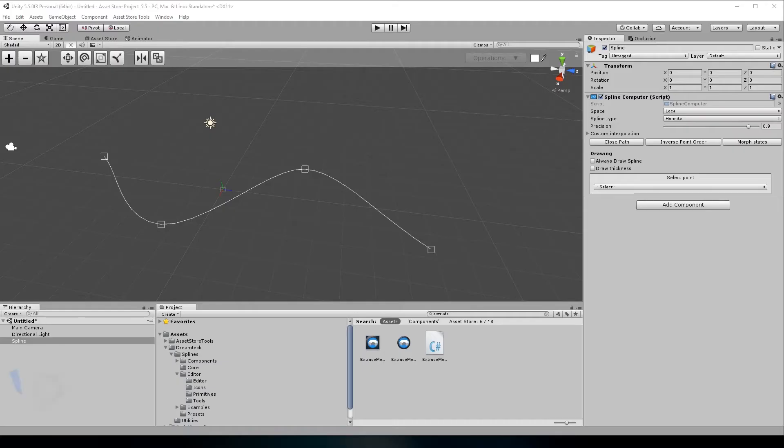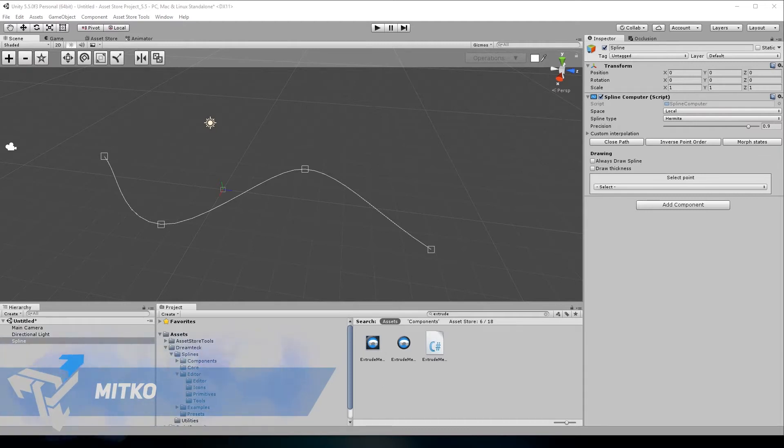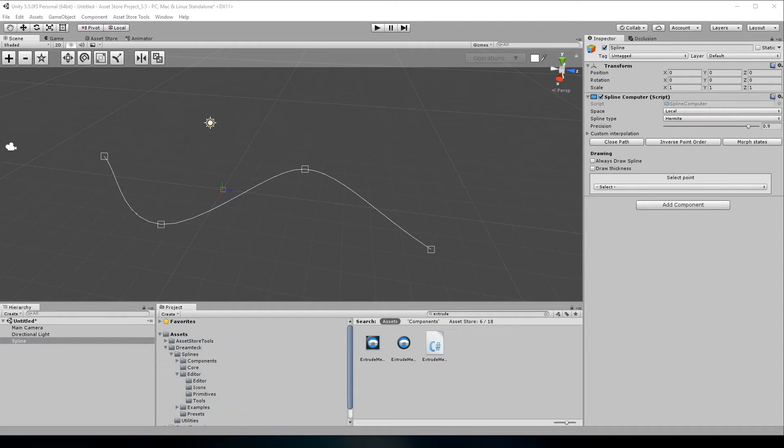Hi, I'm Mitko and this is Dreamtec Splines, the ultimate spline solution for your Unity games. Since the launch of the tool in 2016, we have had a constantly expanding customer base and have released 7 new versions.